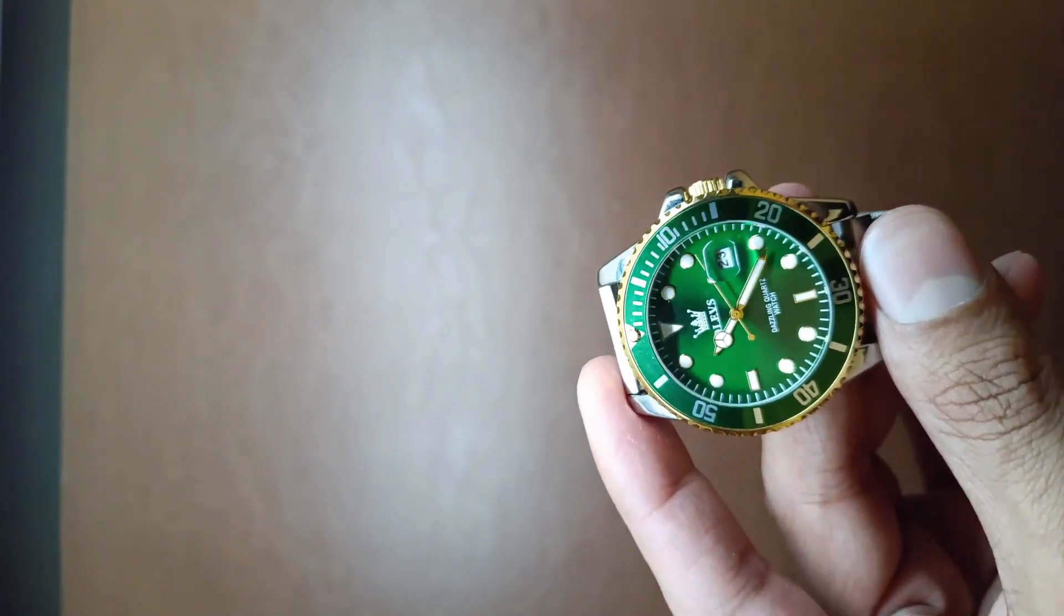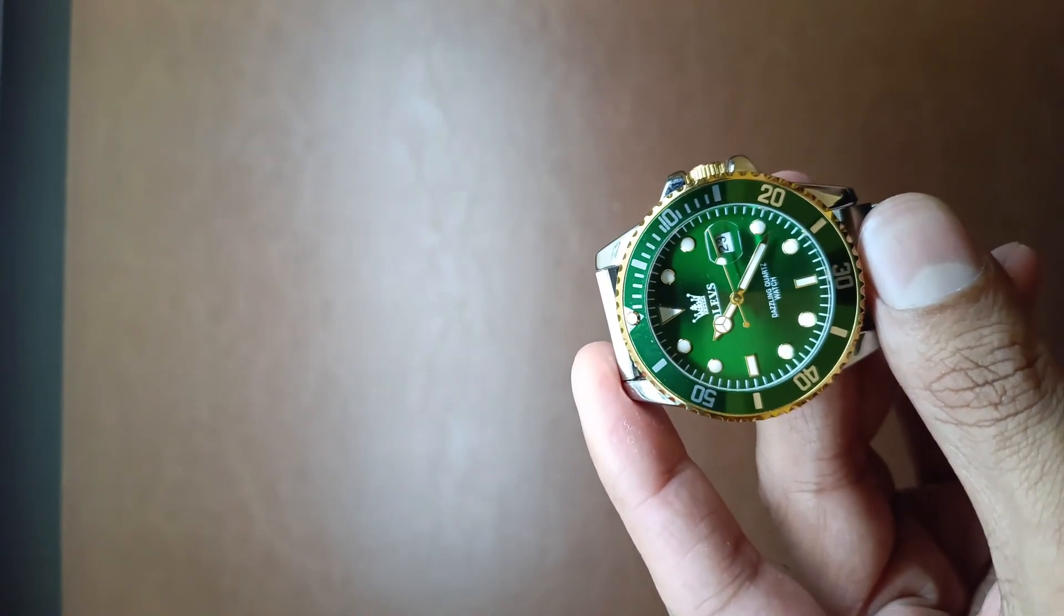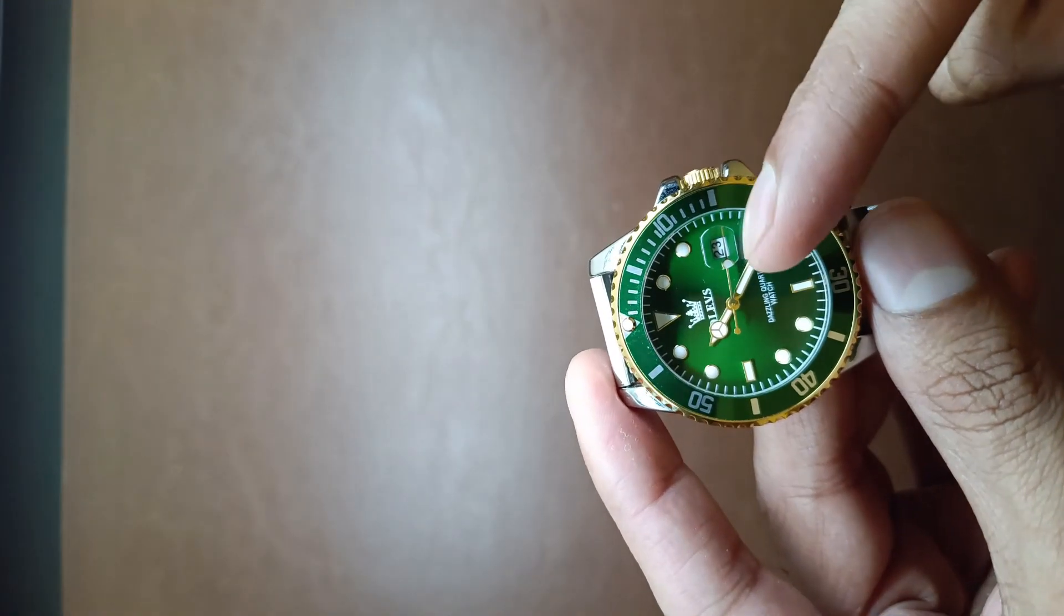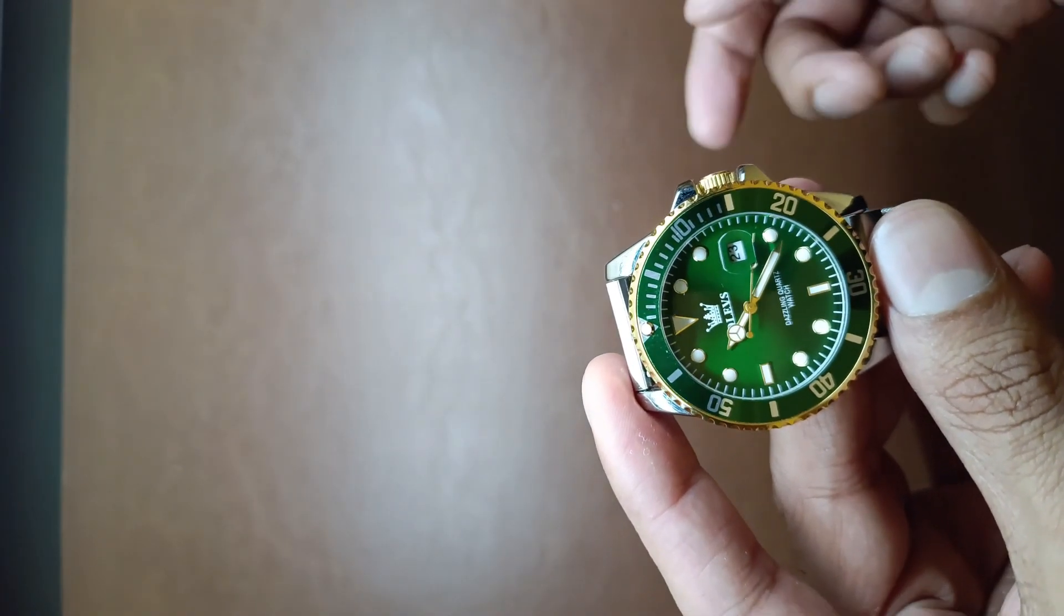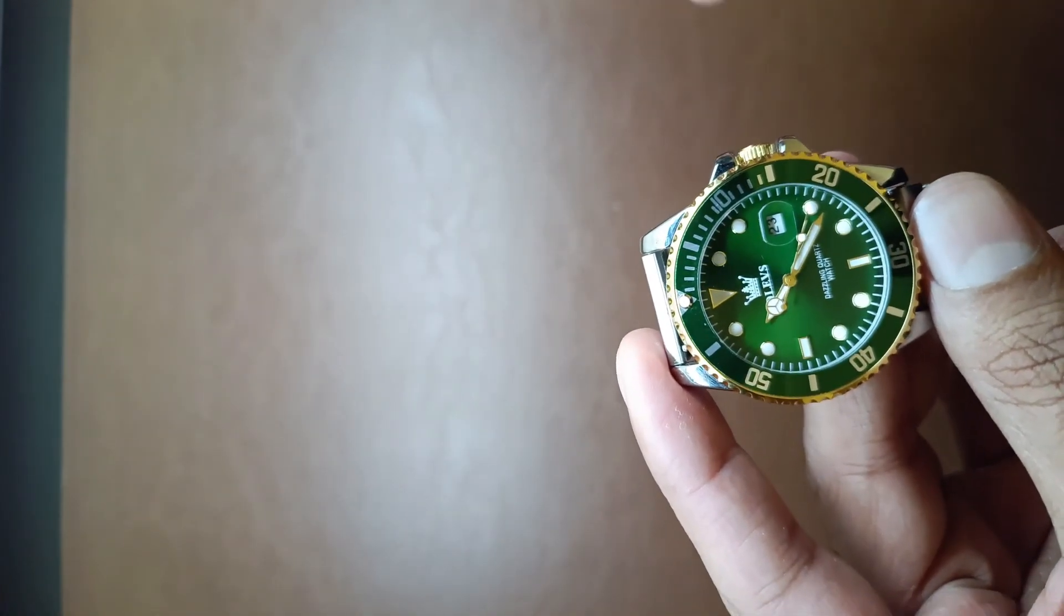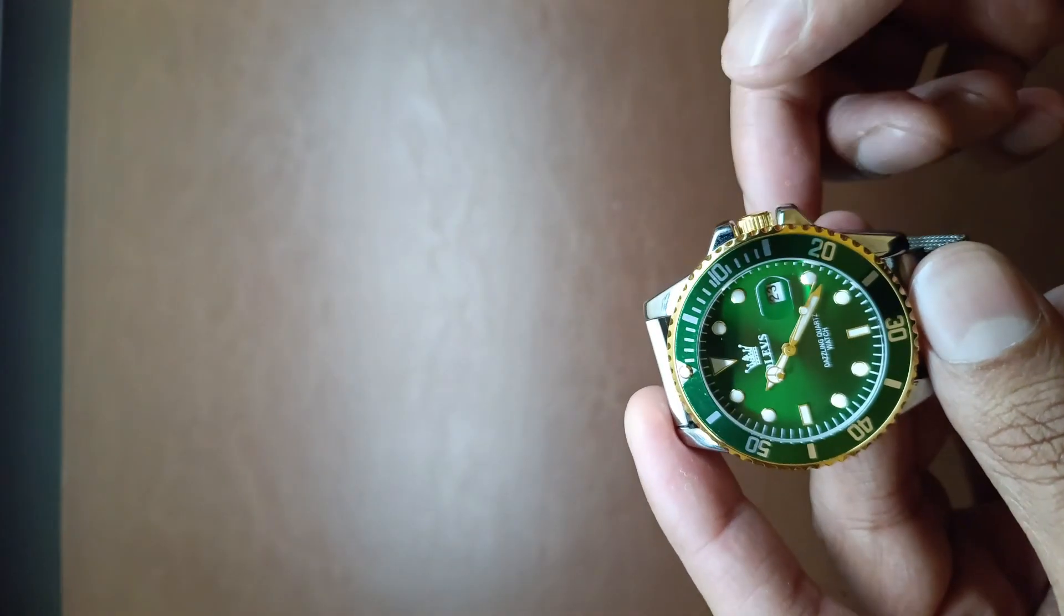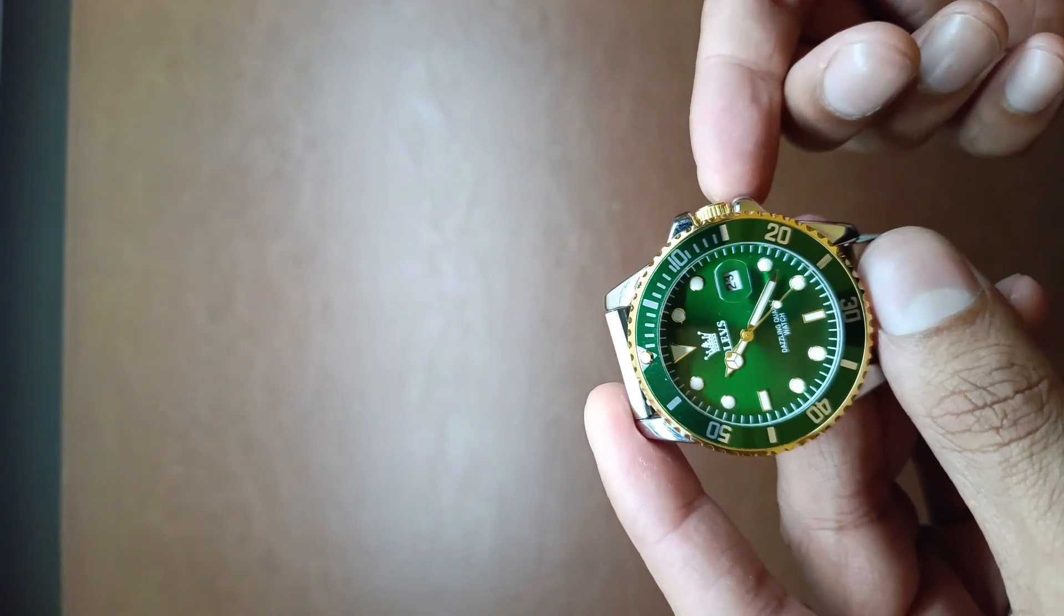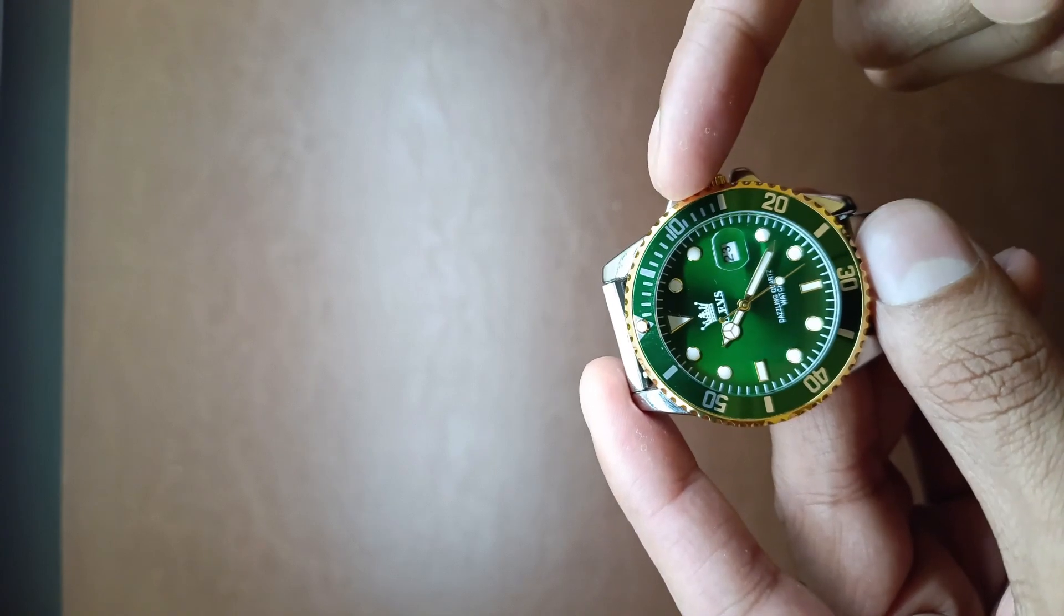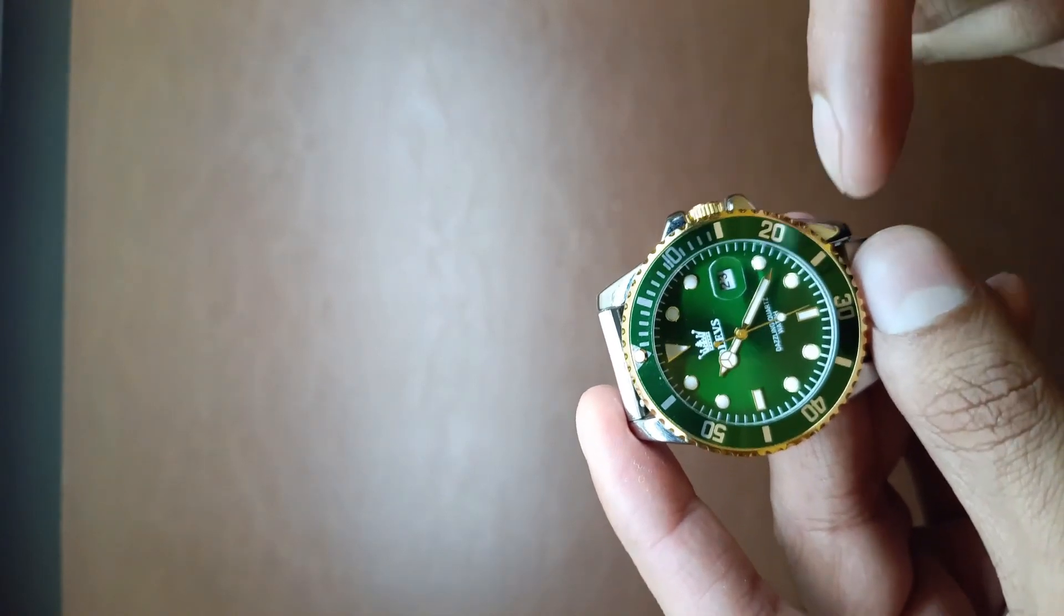Then it has a magnifying date icon in it and it's reasonably well clear and there's no issue in reading it as such. When you open the crown one stop, it changes the date, and another stop changes the time.